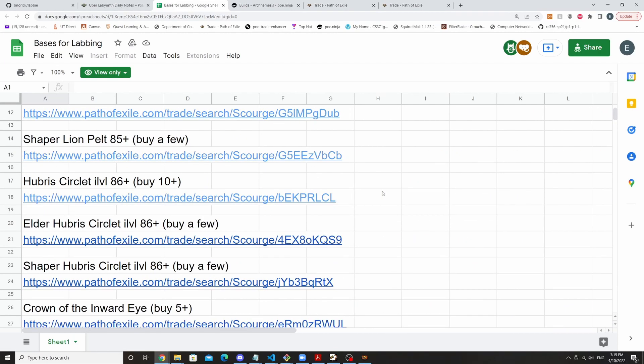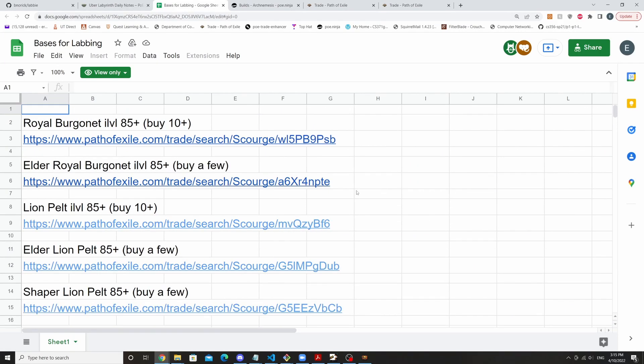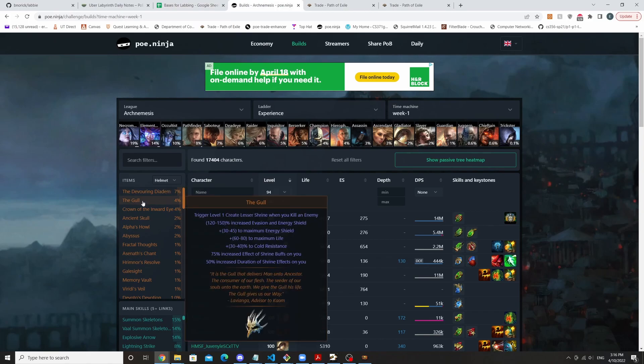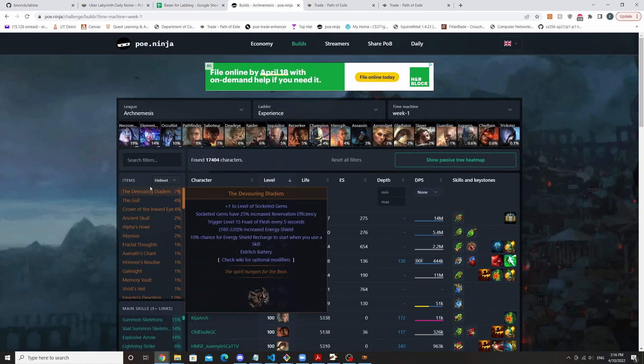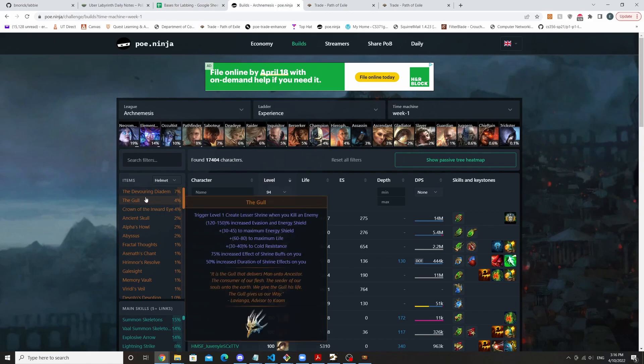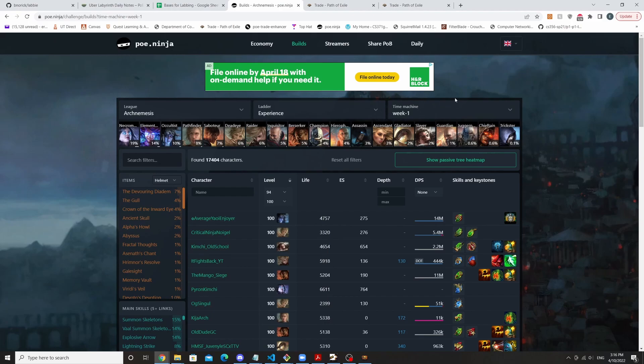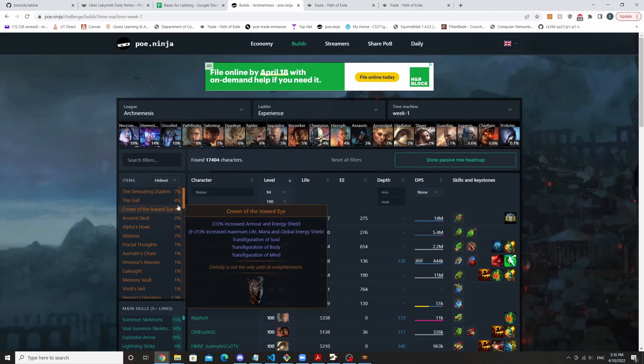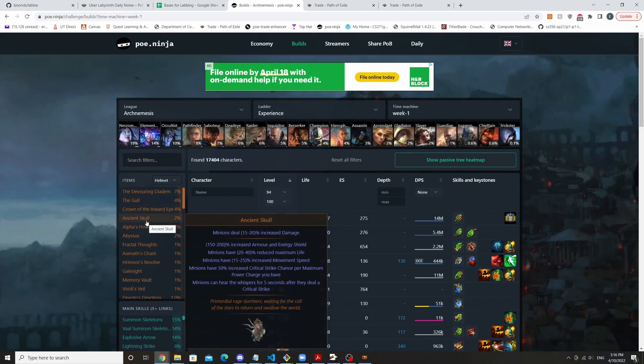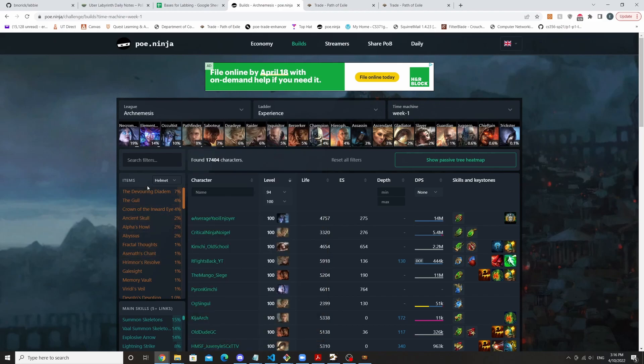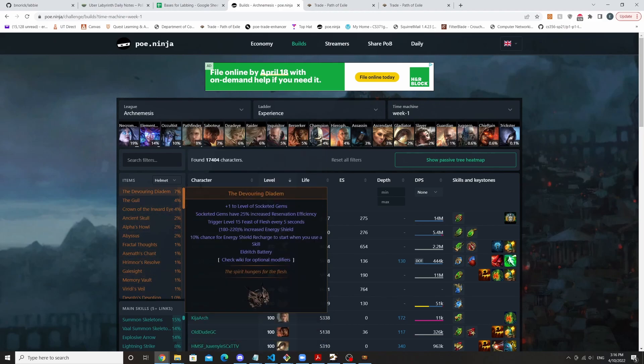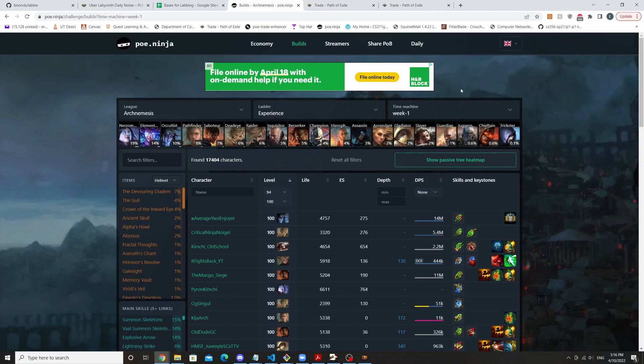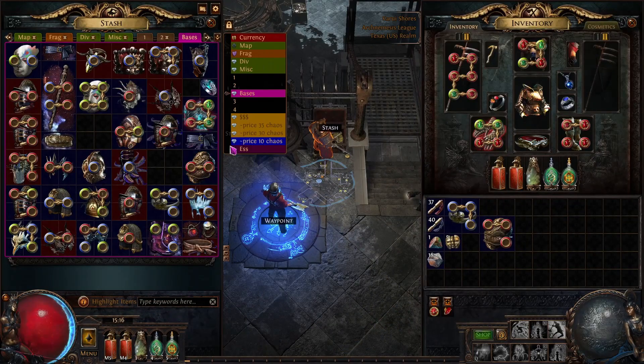Like other than these bases, each league will have a different meta. So if you know at the start of this league we had explosive trap, which was a meta—well, not explosive trap, explosive arrow—which was the meta. And so for that case, bases like, I'm looking at poe.ninja here, bases like the gull were really good. And then also for minions, ancient skull, things like that. So really, it all depends on what is popular each league and I'll let you know which bases you want to have a stash of.